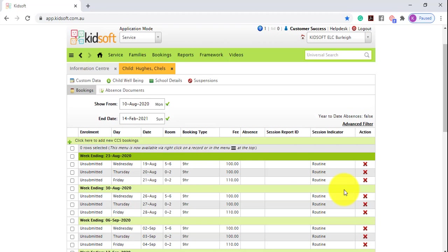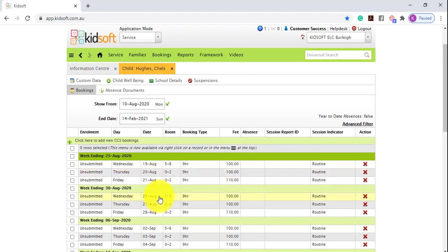For example, in this scenario the date change was for the 20th of August and therefore the CCS enrolment will be submitted today. If the changes do not occur until a date in the future, the enrolment notice will be sent to CCS when that date has come.